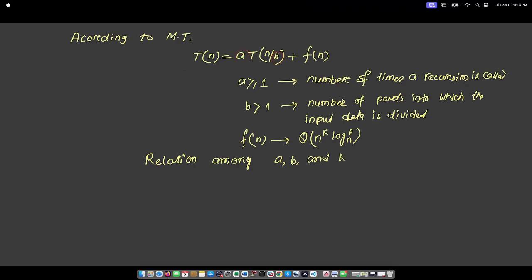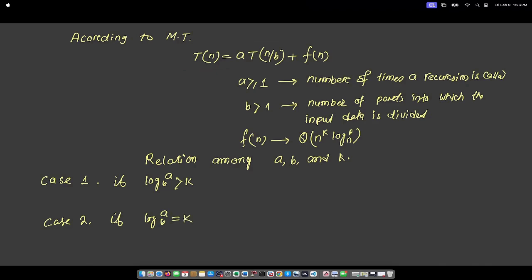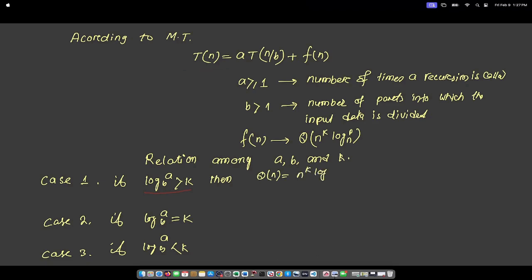Based on this recurrence relation, Master's Theorem computes time complexity by considering the relation among a, b, and k. It defines three cases. Case 1: if log_b(a) > k, then the time complexity is Θ(n^(log_b(a))).